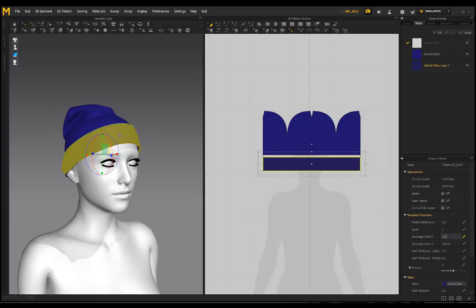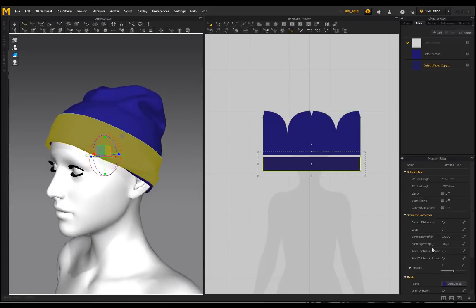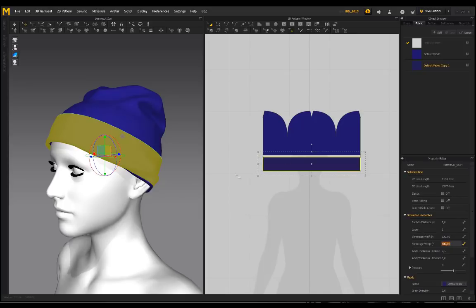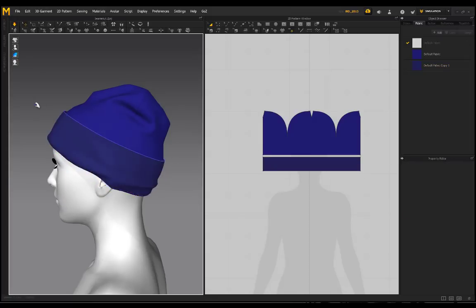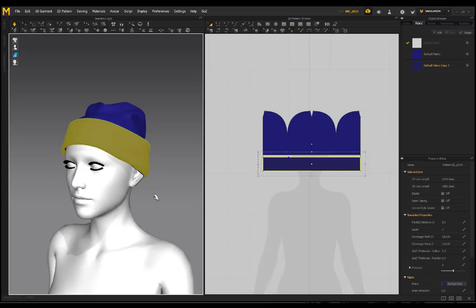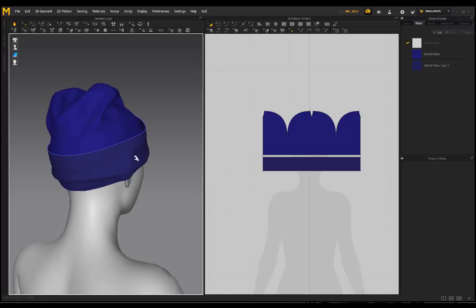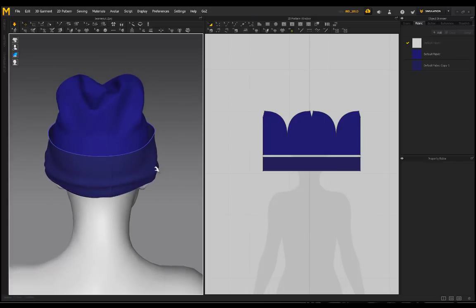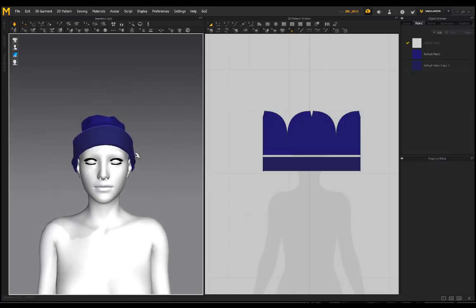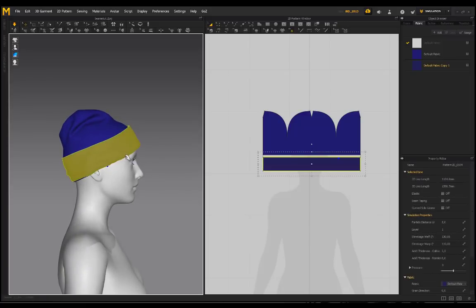If you didn't want this to be too tight, you could increase the width. Alternatively, select the bottom piece and adjust Shrinkage Weft — putting it on a number higher than 100 basically adds more fabric to that piece. Shrinkage Warp also adds more fabric and increases size. Put it on 110, simulate, and you can see the changes. I want some indication that it's tight on the ear, but not so much that it looks like a shower cap.